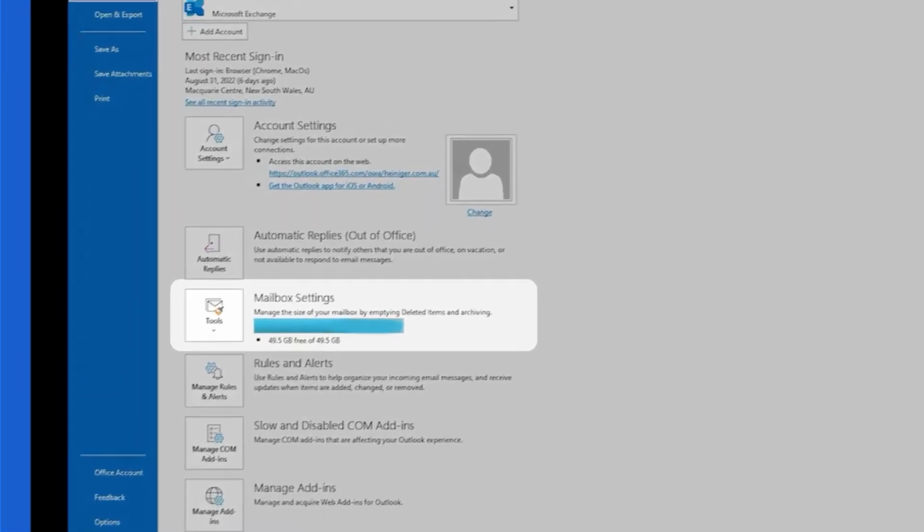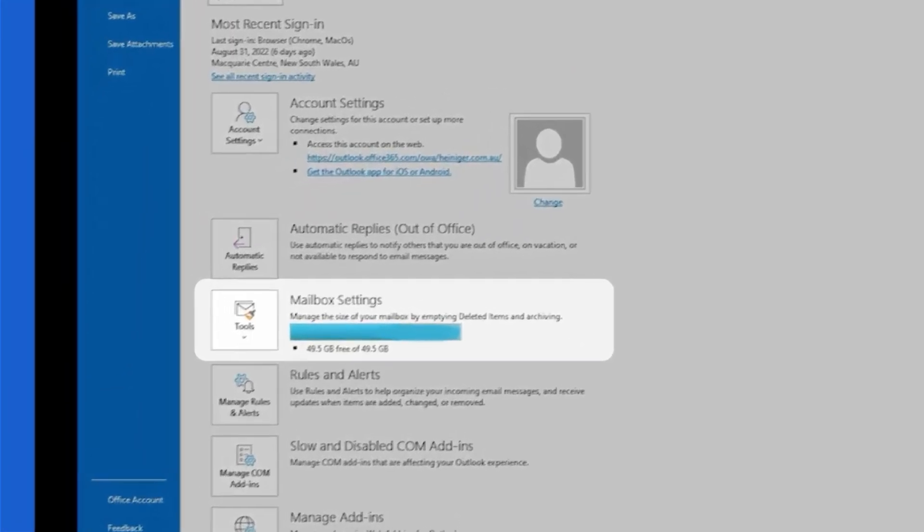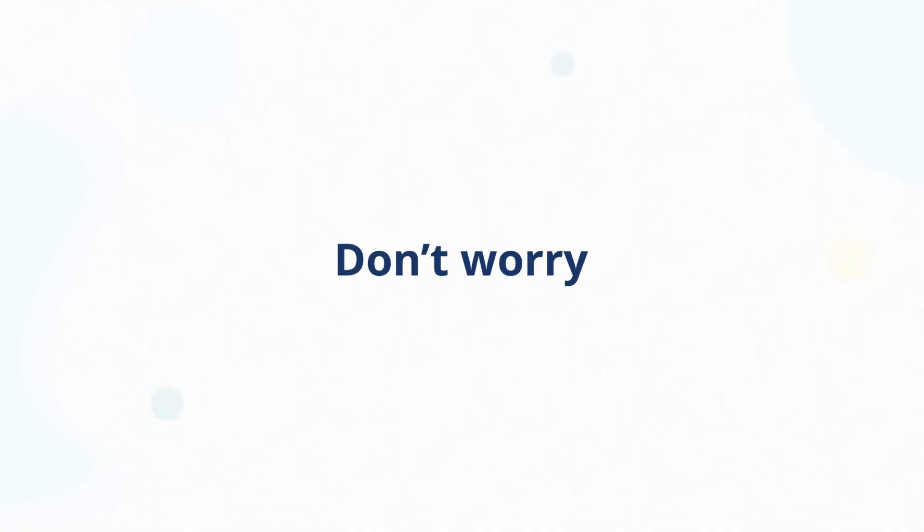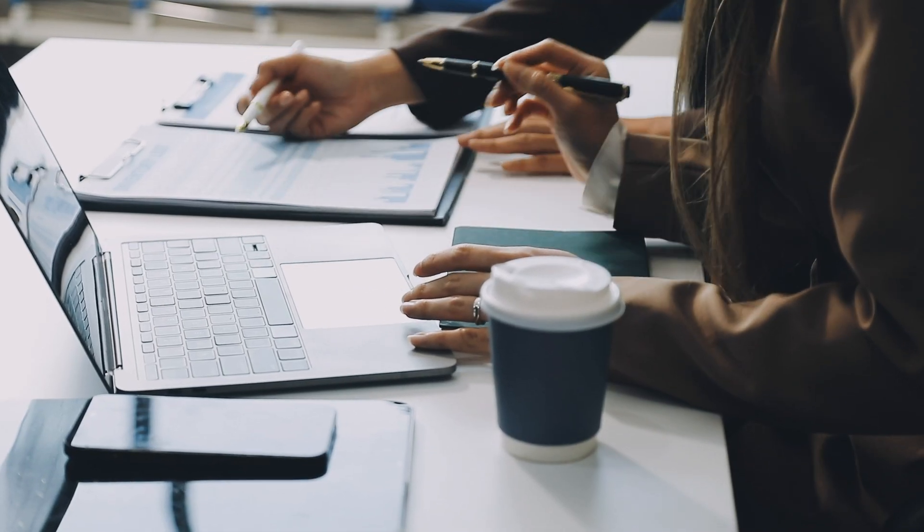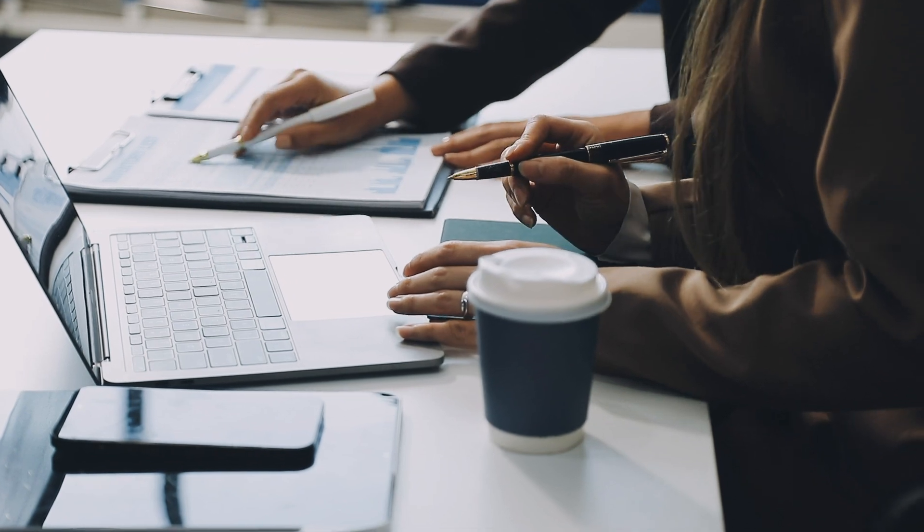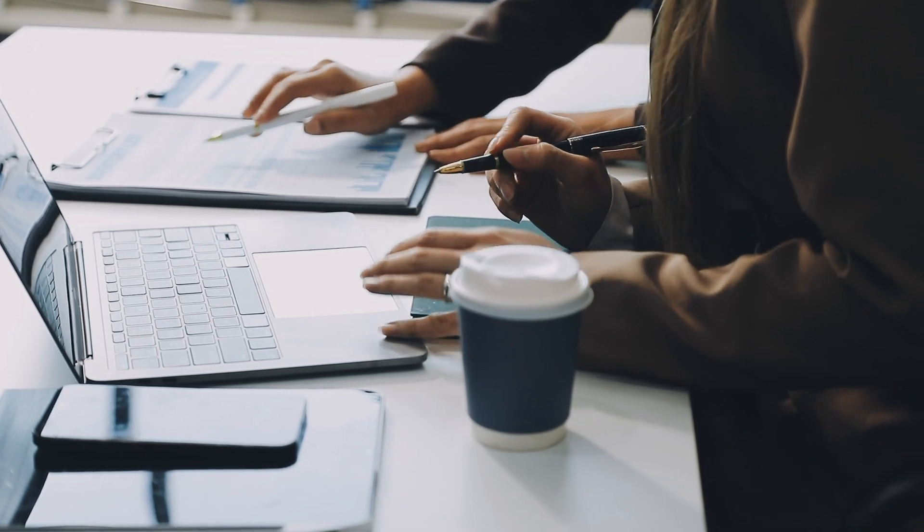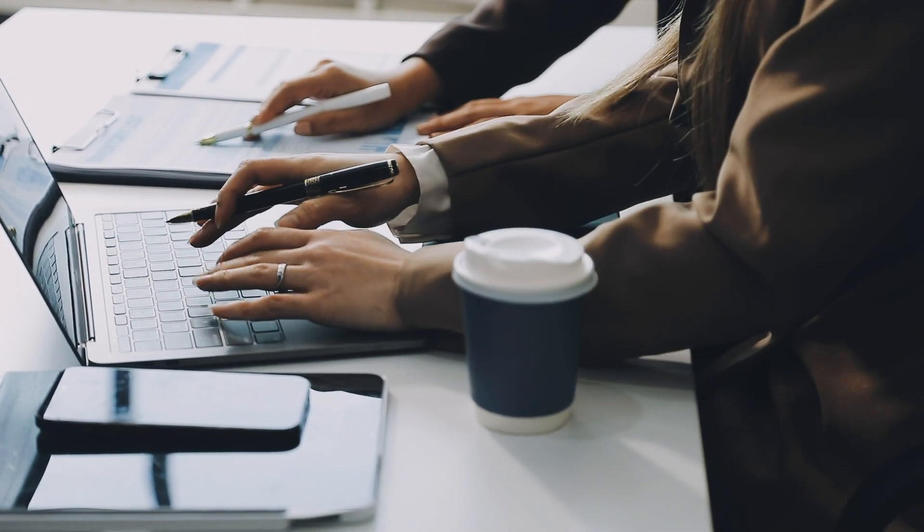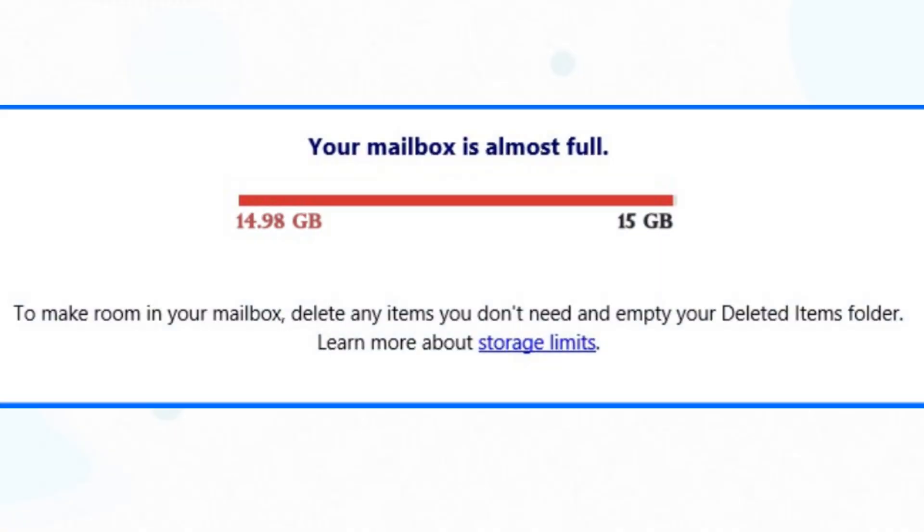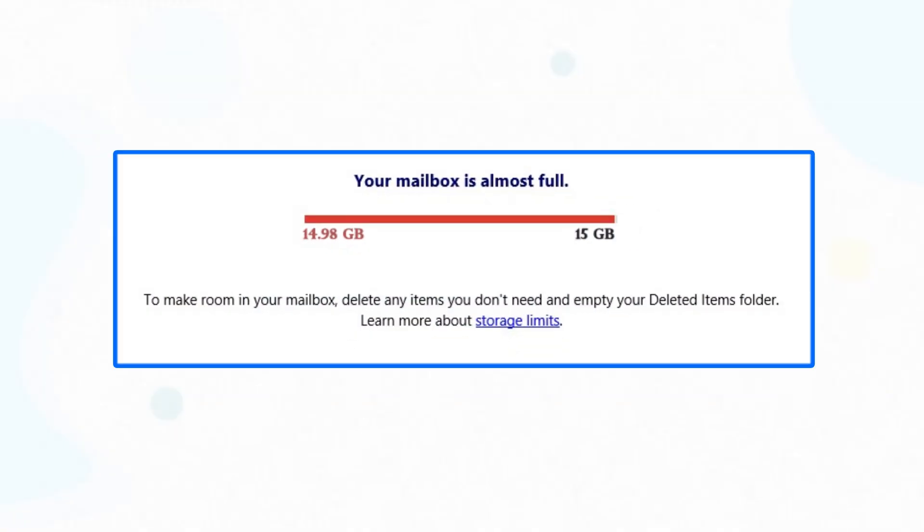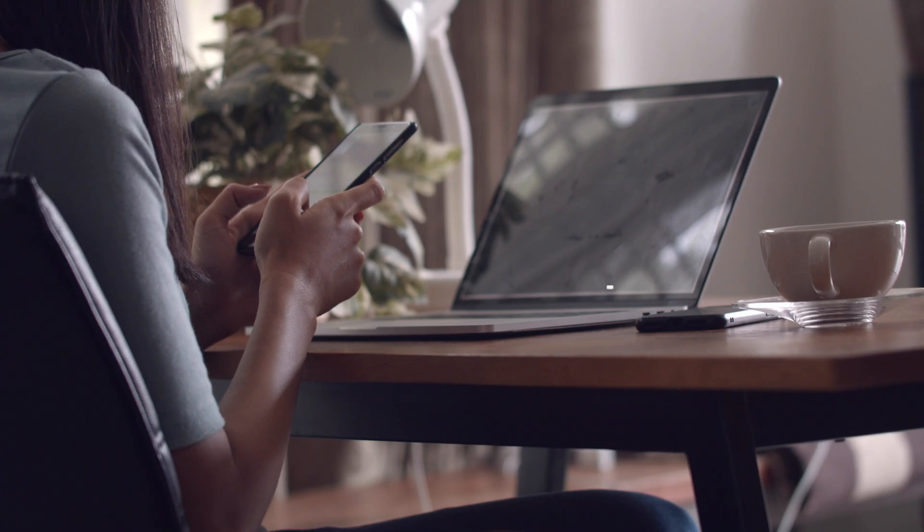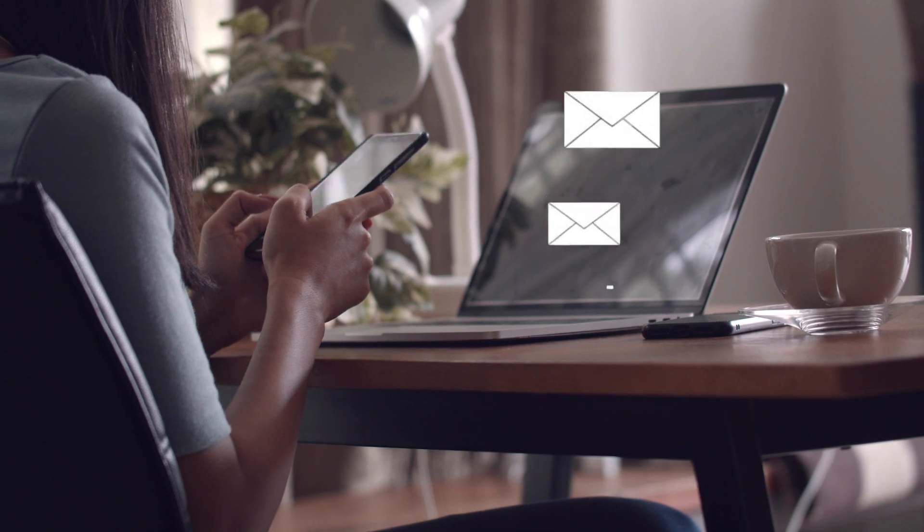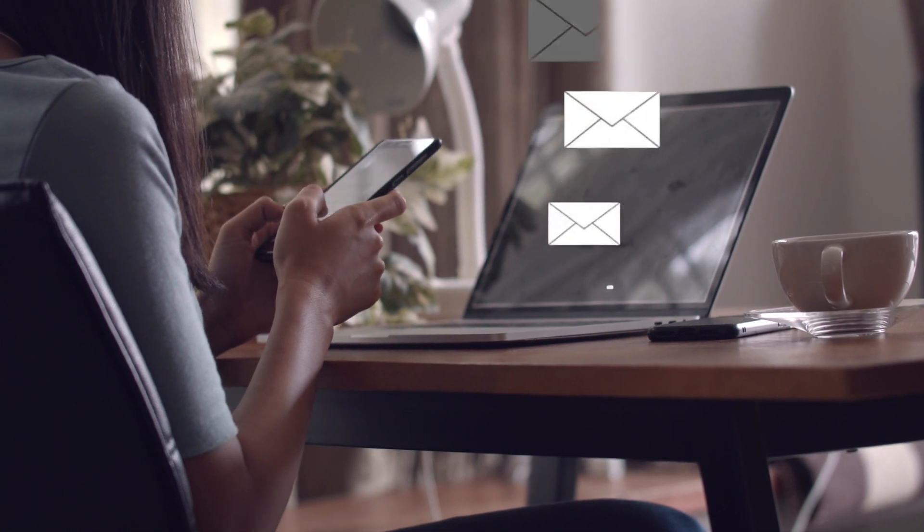Getting a mailbox full warning in Outlook? Don't worry. In this video, I'll walk you through simple and effective methods to clear up space, fix the Outlook mailbox full error, and get back to sending emails without any hassle.